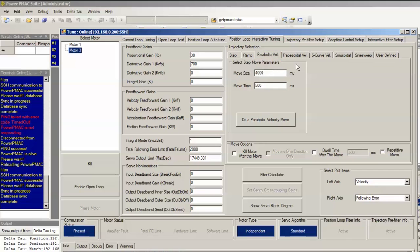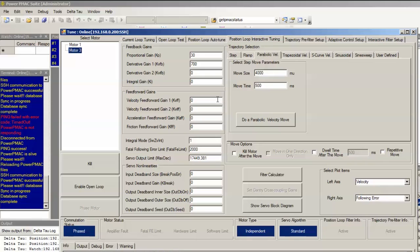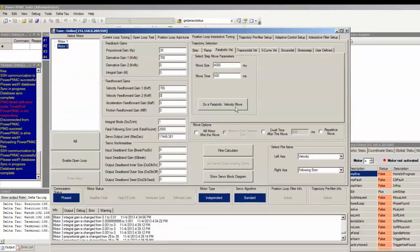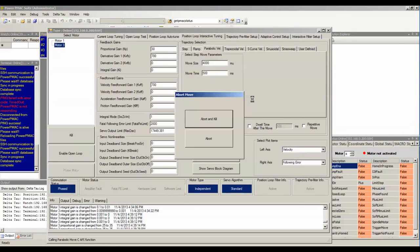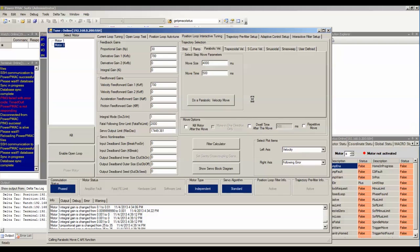For the move parameters, you want to select a move size and a time that simulates a harsh move condition, that is, one of the most difficult moves you expect this motor will ever need to achieve. If we tune in these circumstances, we know that easier circumstances will be simple for the motor. In other words, worst case scenario tuning will easily handle your normal case or your marginal case. We want to start by setting our velocity feedforward to the recommended starting point, which is setting it exactly equal to your derivative gain. And then we'll click on do a parabolic velocity move. We always want to tune velocity feedforward first before we move on to the other gains.